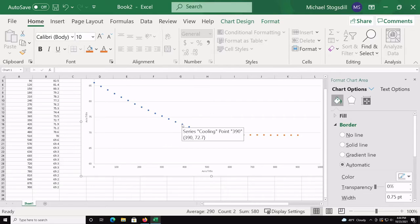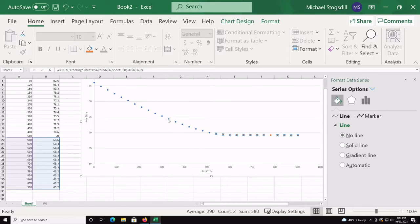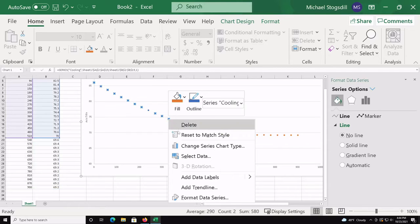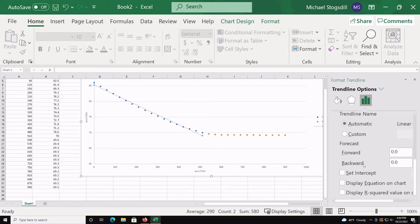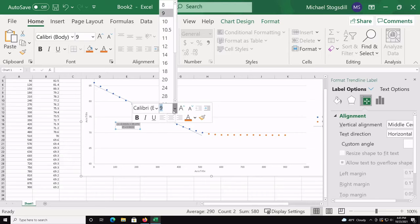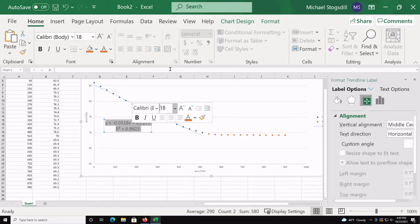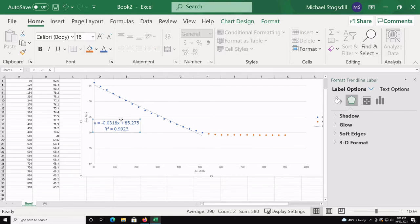When you click on one series, only those points are highlighted, so you can add trendlines independently. Click on the cooling series, right-click, and choose Add Trendline — select linear. Check the boxes to display the equation and R-squared value on the chart. Drag the equation label to a visible position, increase the font size to 18, and color it blue so it clearly matches the cooling trendline.